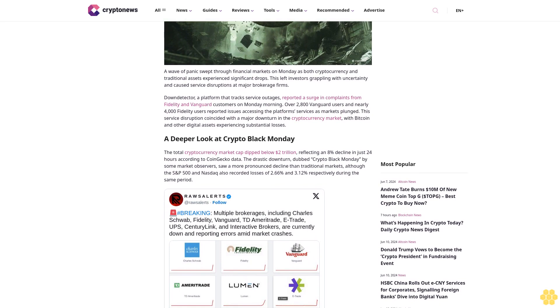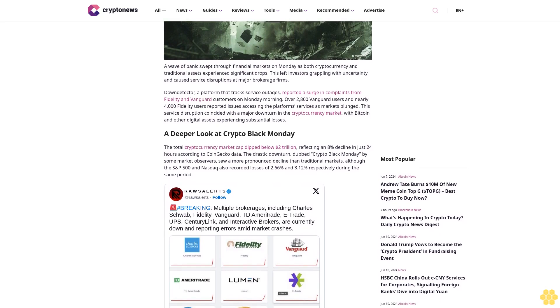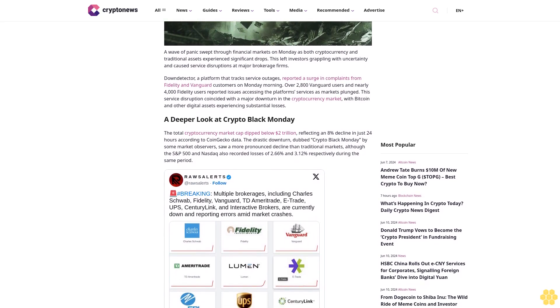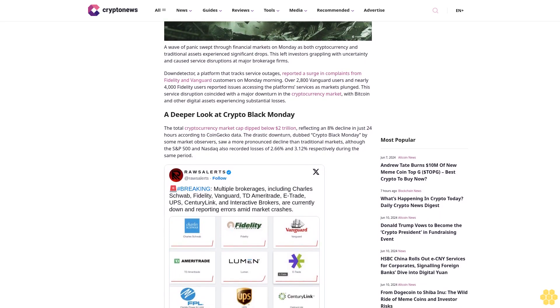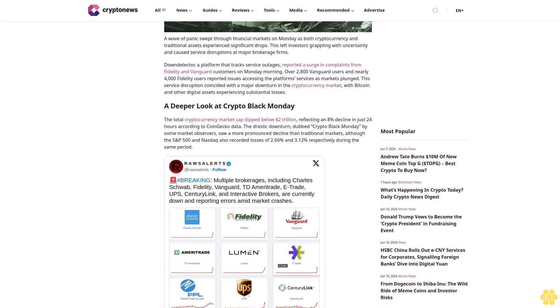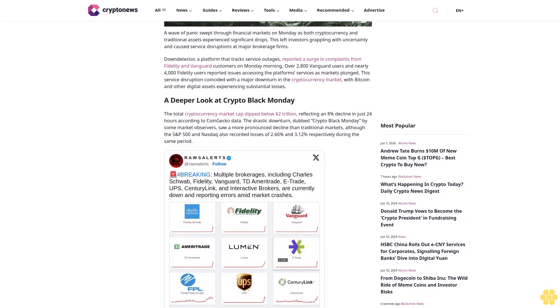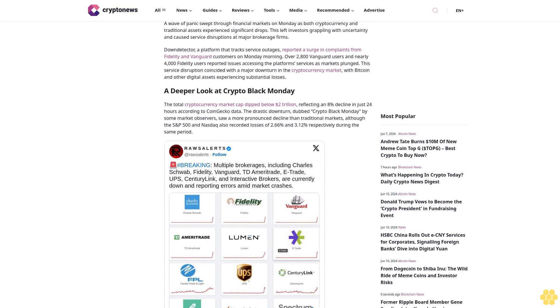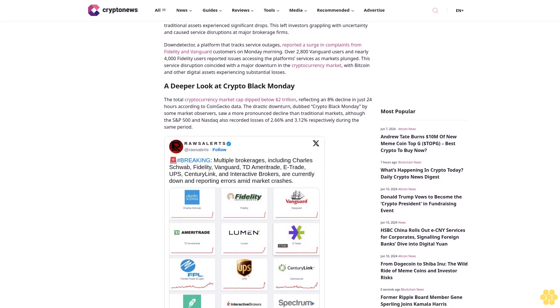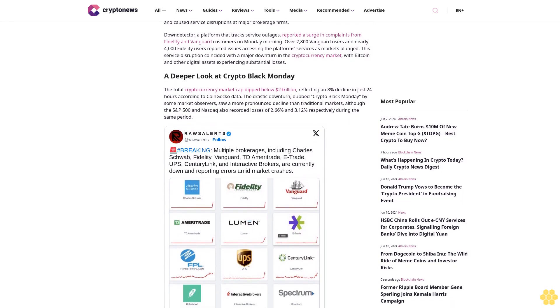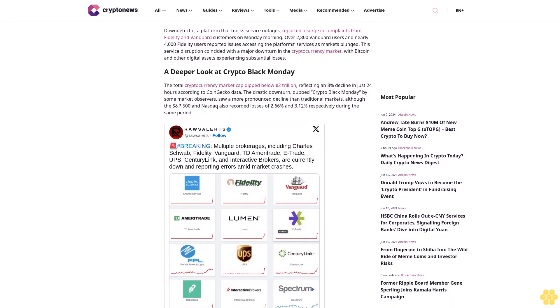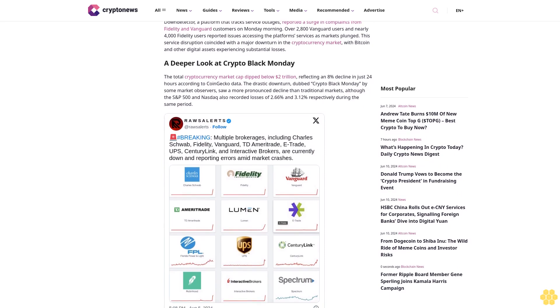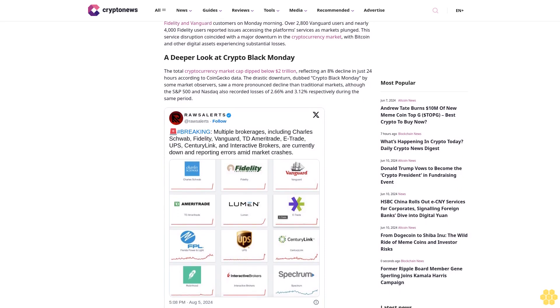Down Detector, a platform that tracks service outages, reported a surge in complaints from Fidelity and Vanguard customers on Monday morning. Over 2,800 Vanguard users and nearly 4,000 Fidelity users reported issues accessing the platform services as markets plunged.